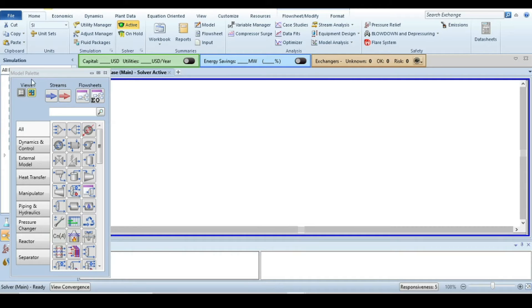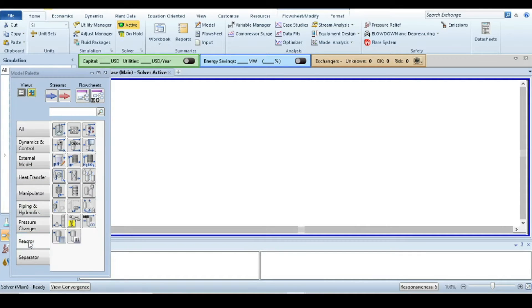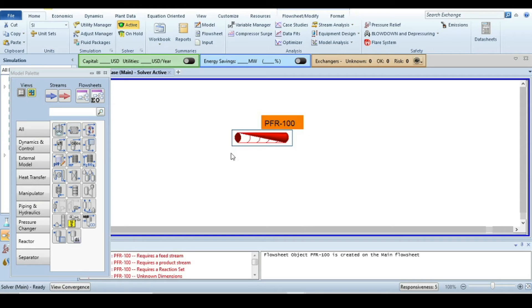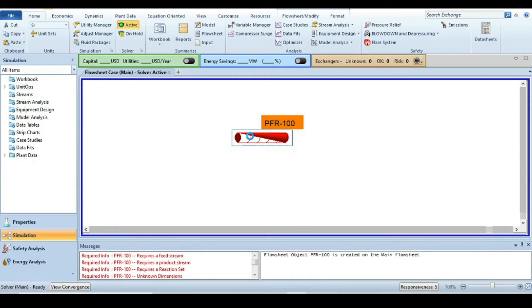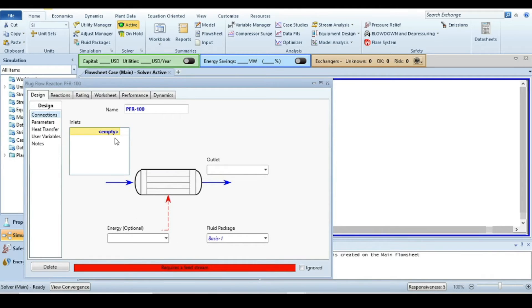The next step is to go to the simulation environment. Now we are in the simulation environment. You can see the model palette window where we have all the unit operation components. Go to Reactors and from Reactors select a plug flow reactor and drop it into the simulation canvas. Then close this window and double-click on the plug flow reactor.